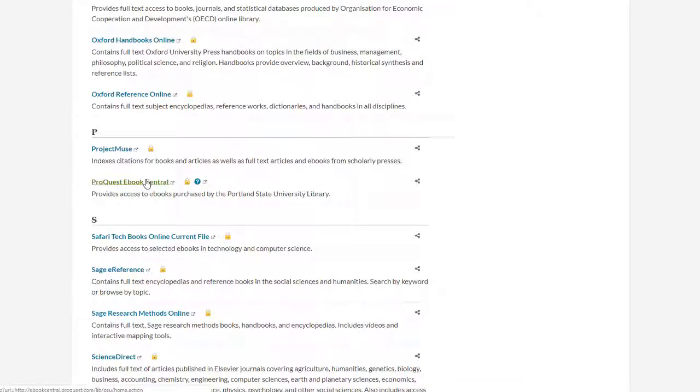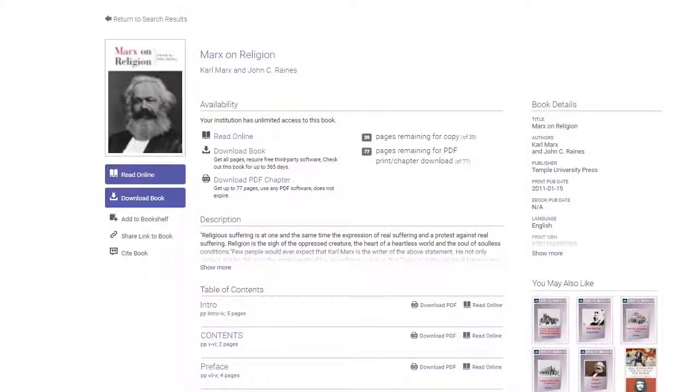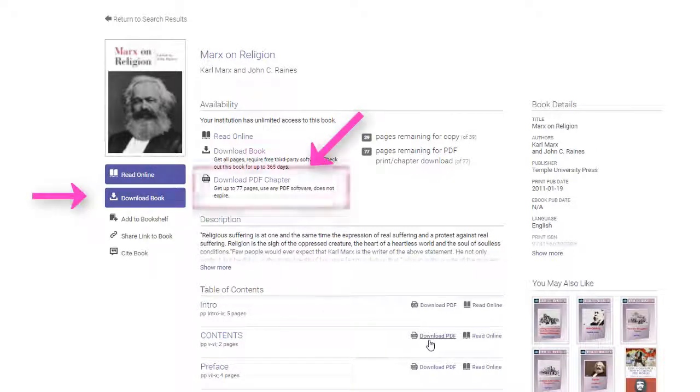Once you have found a book to check out in ProQuest eBook Central, you will have a few options for downloading. You can either download the entire book or just a chapter.